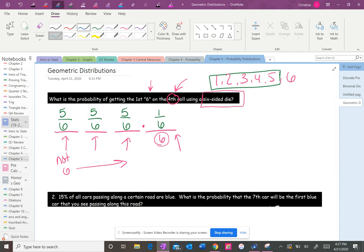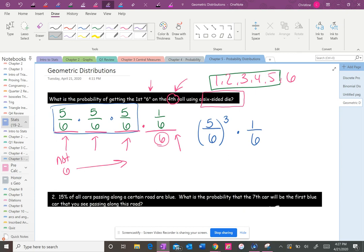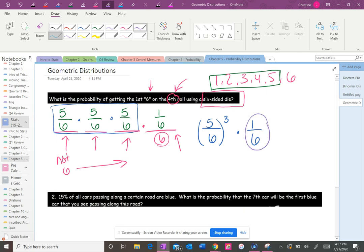Okay, so what it's saying is that you're multiplying this all together, but you could rewrite this as five-sixths to the third power times one over six. So now let's look at the fractions. The probability that you would get a six is one out of six. The probability that you would not get a six is five out of six. And you want that to happen three times before you get the one out of six. Technically, this is to the first power. And so three and one would be four rolls.